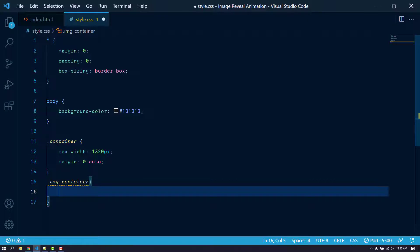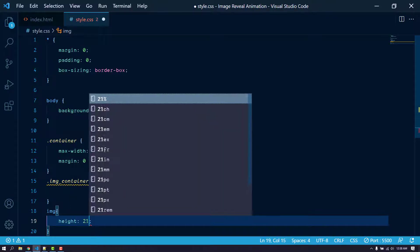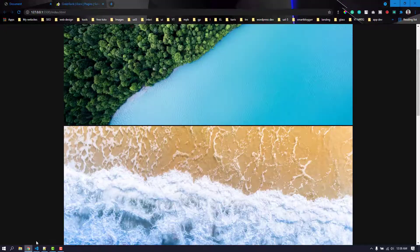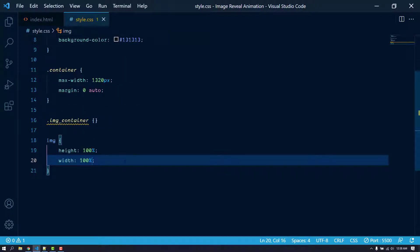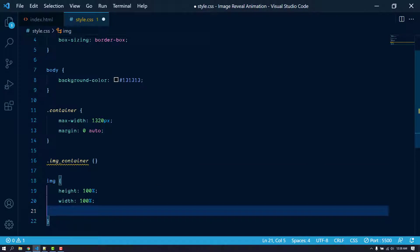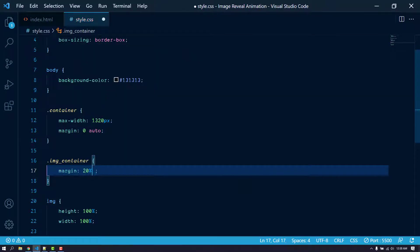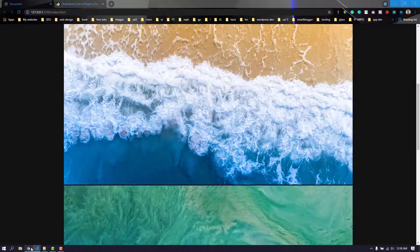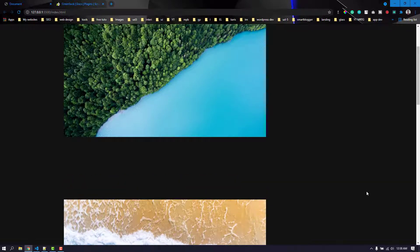Let's target the image-container and set the image height to 100 percent and width to 100 percent. The image is taking up a lot of space because the image size is very large. Let's give the image-container a margin of 20 percent top and bottom, zero left and right, a height of about 70 percent, and set position to relative so we can push some images to the right side.